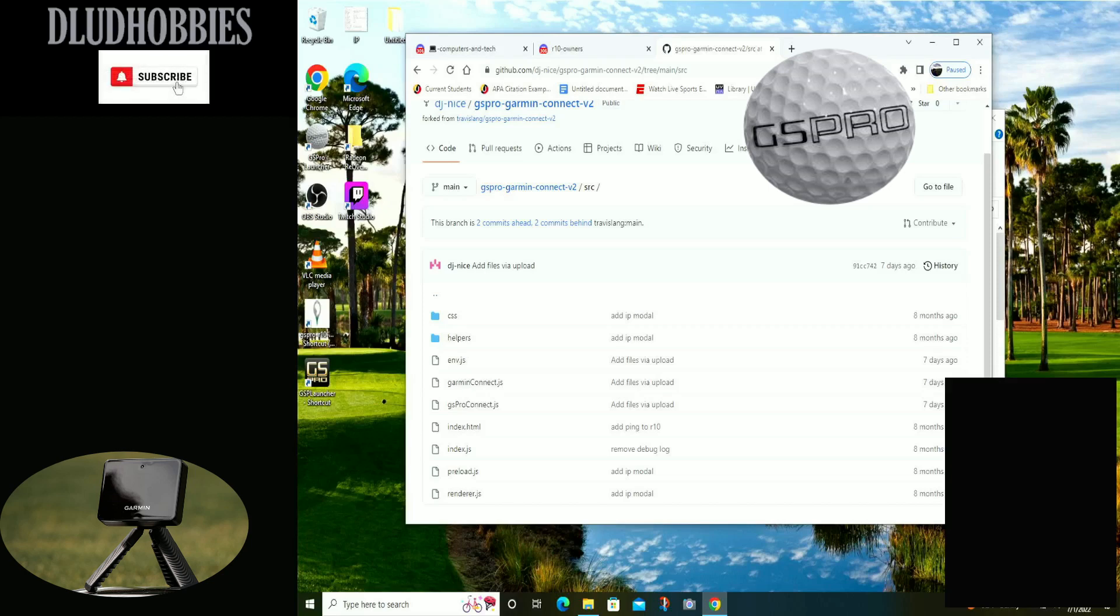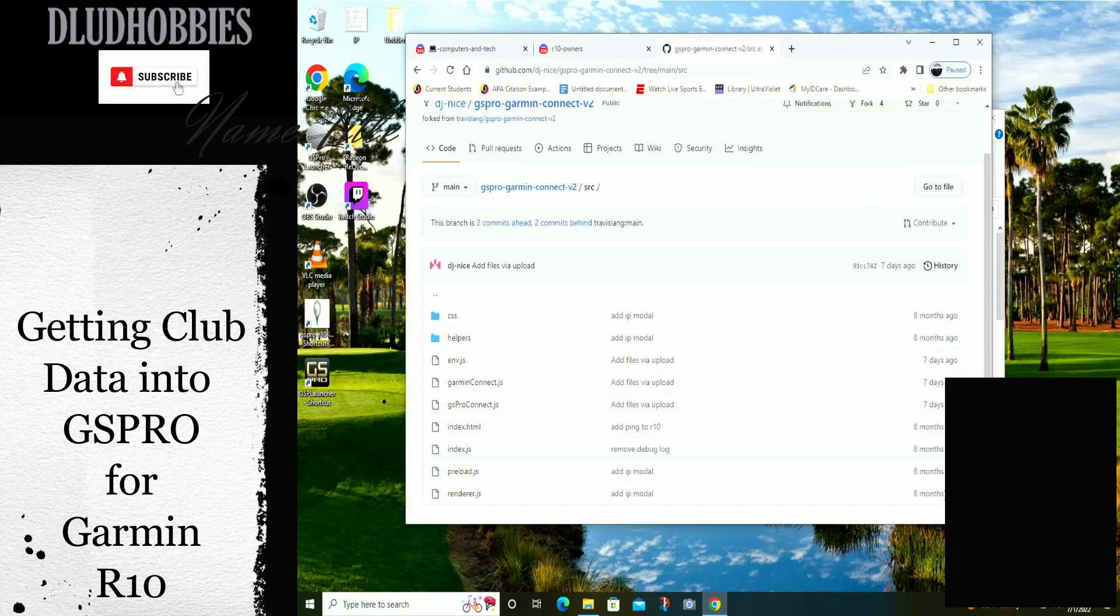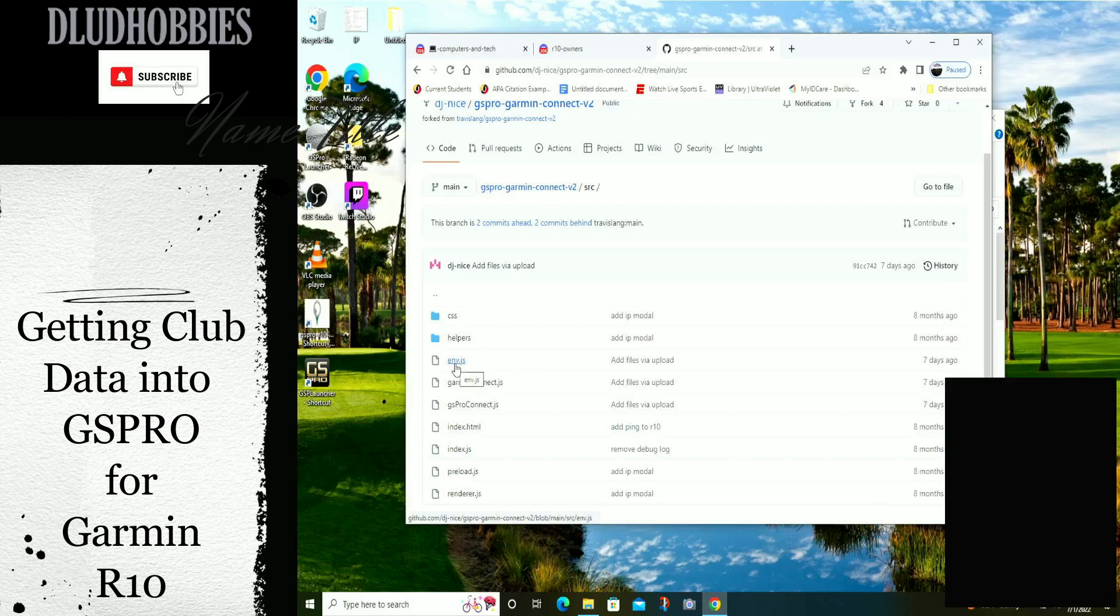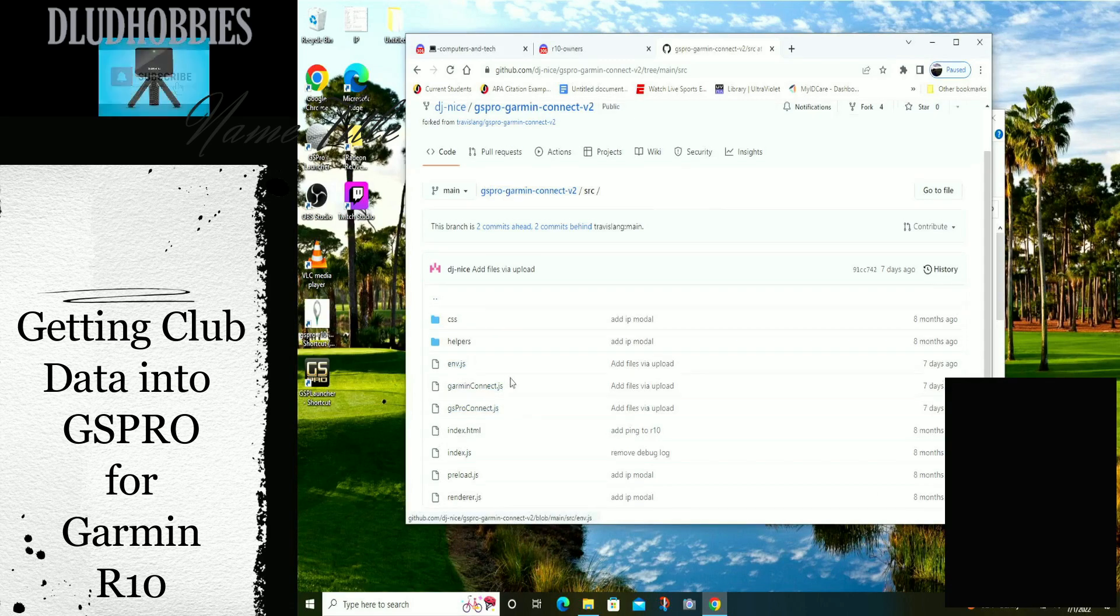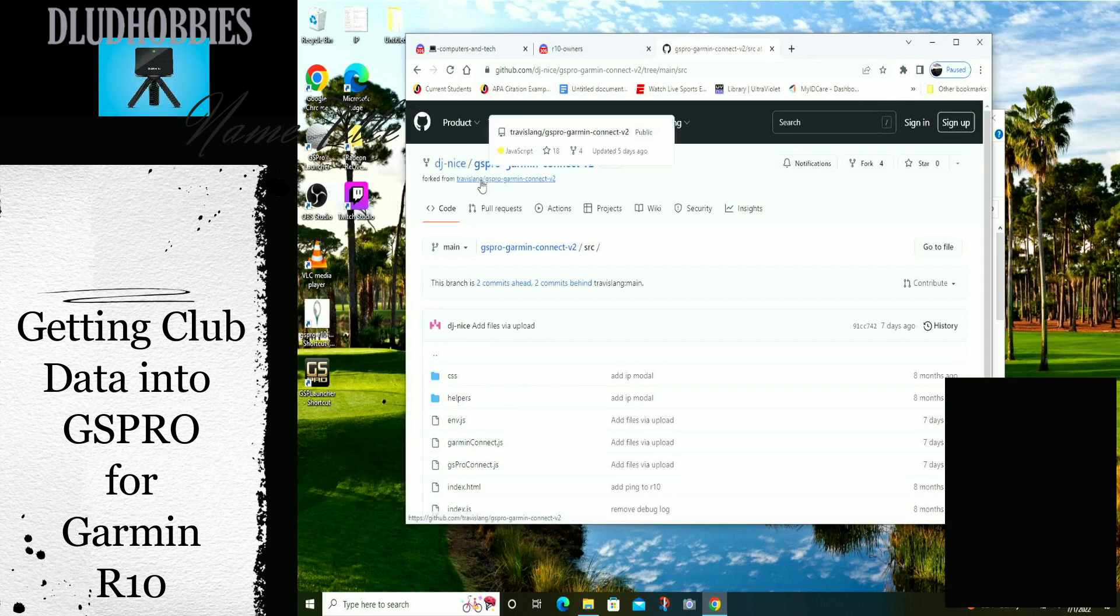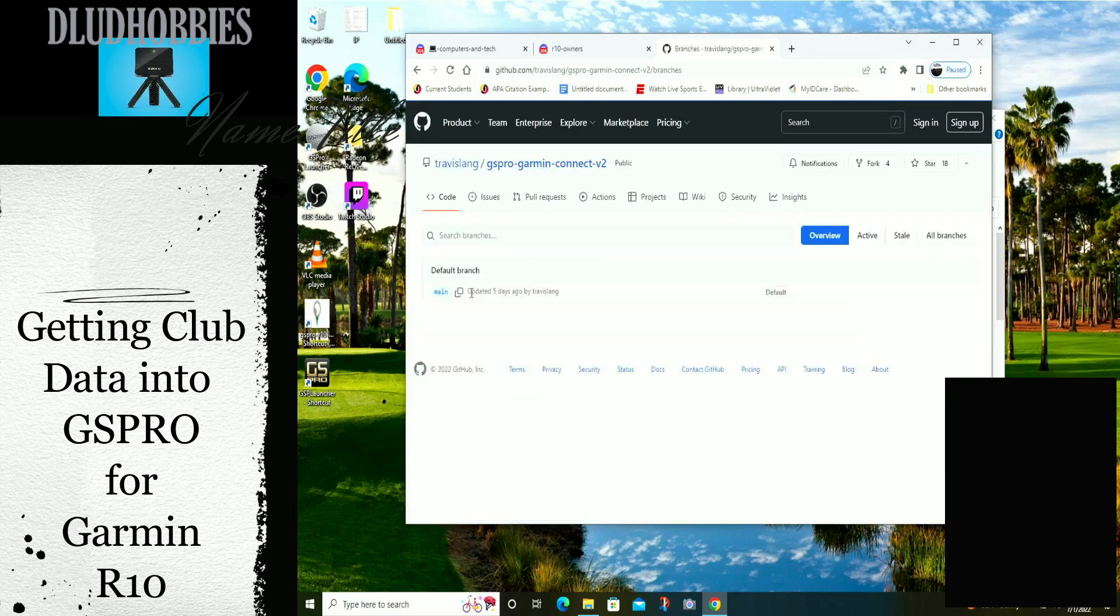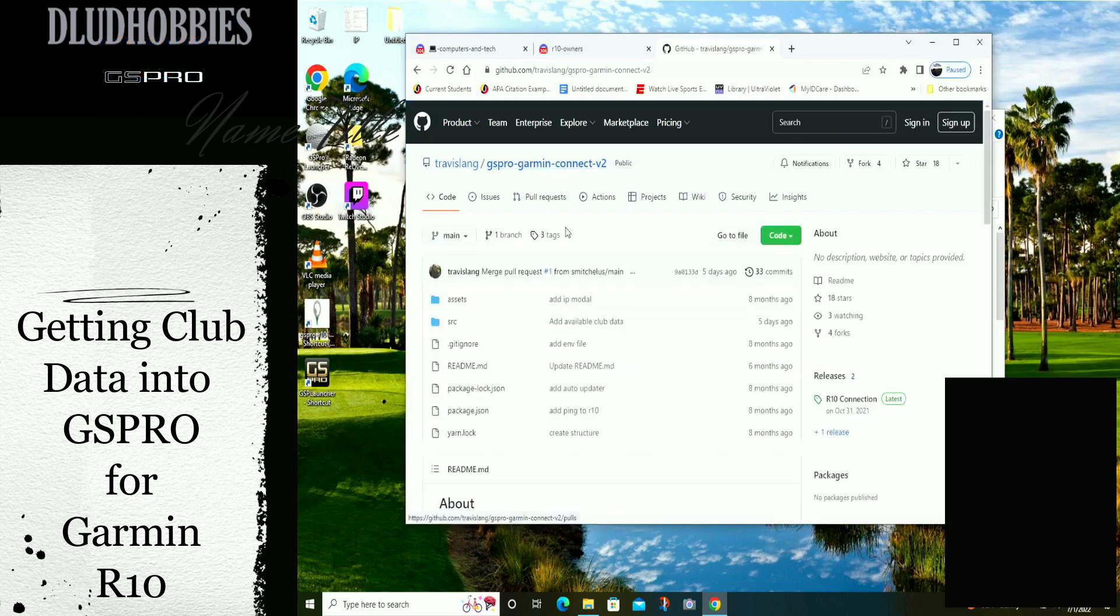Alright, we're going to try something here. We are going to download these three JavaScript files from GitHub under DJ Nice, which is a Travis Lang branch for this Garmin project, and it looks like he did it as well.